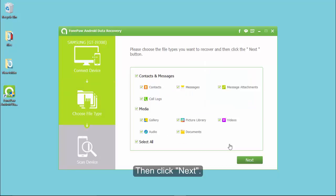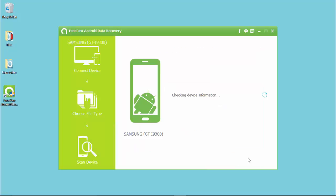After scanning, you will see different data types listed. Select the data types you want and click Next. The program will start to analyze the phone.